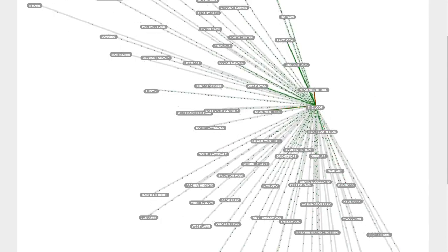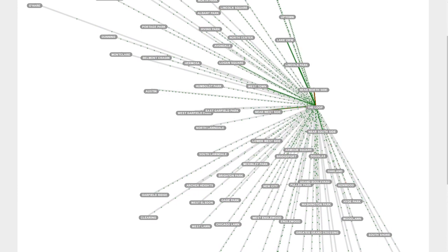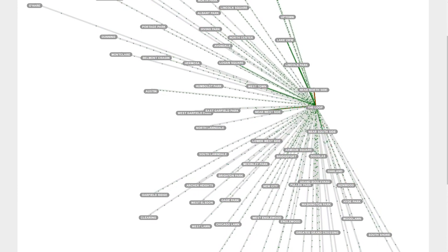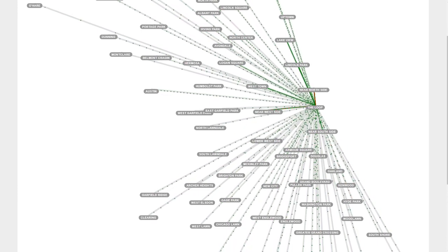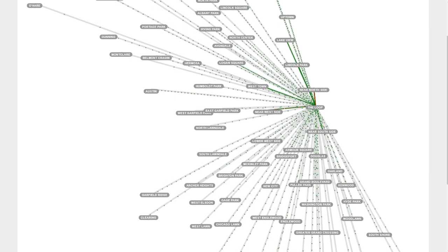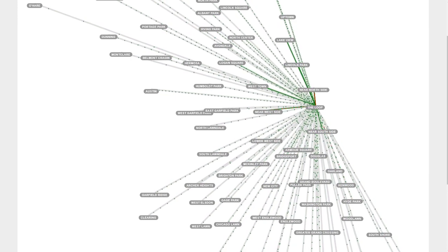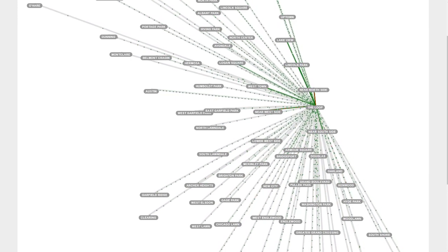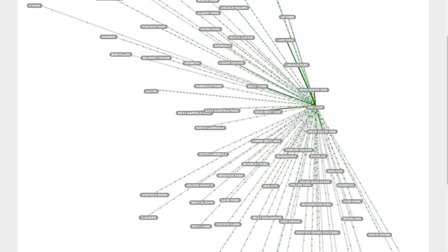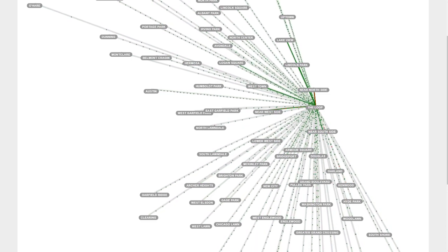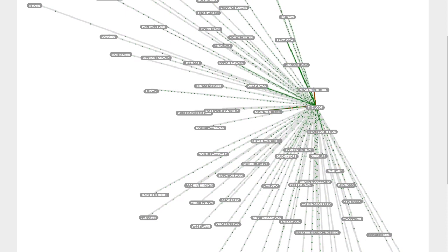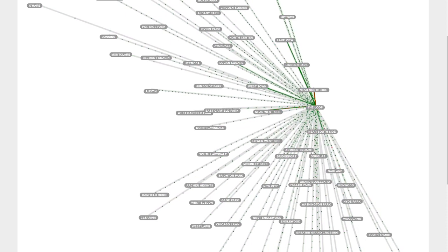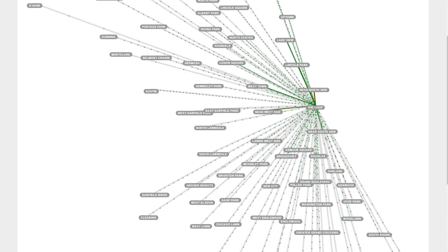If you know Chicago you can probably predict the biggest example of this is going to be the Loop. Almost all of the CTA lines go to the Loop. It's a big place with all the skyscrapers, lots of people work there, so it makes a lot of sense that this one has a ton of green flying into it. Not a ton of people live there, I imagine the real estate is just so expensive.